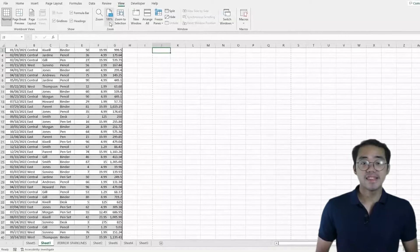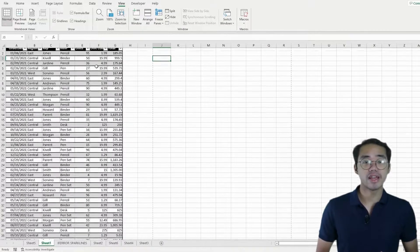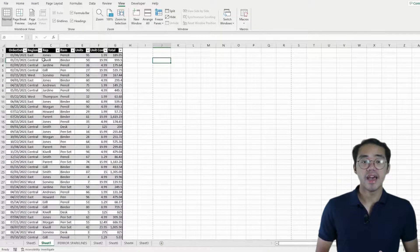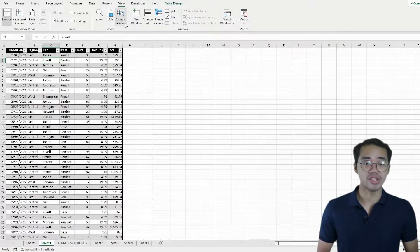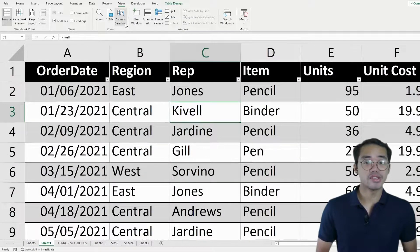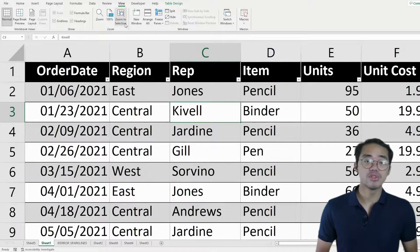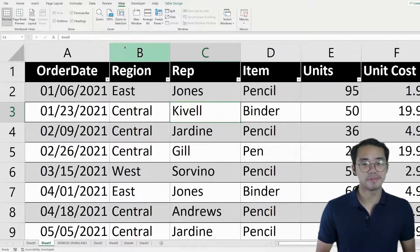Lastly, you can select a cell you want to look at closely and press the Zoom to selection. It automatically zeroes in on your selected cell to 400% zoom.